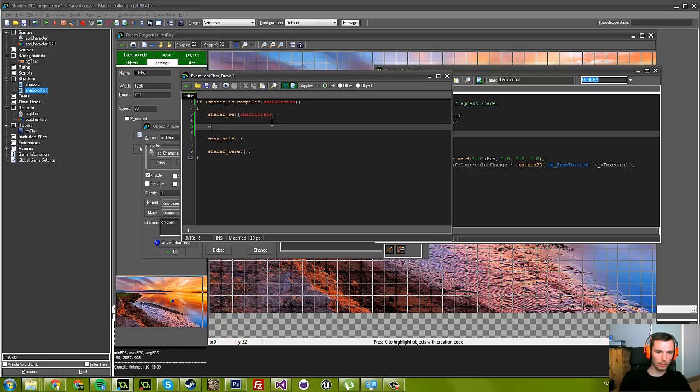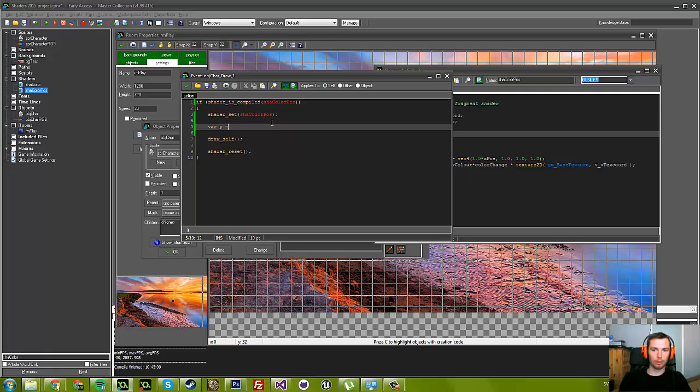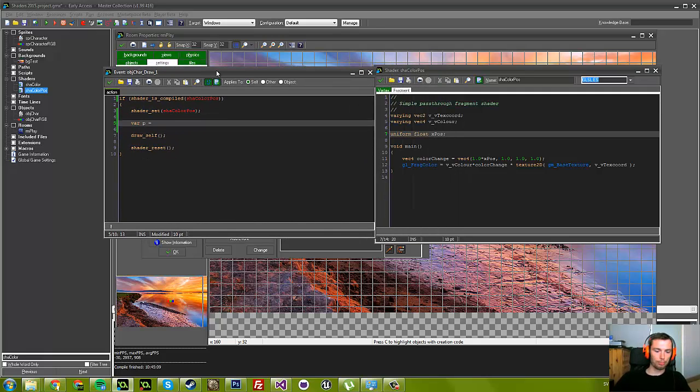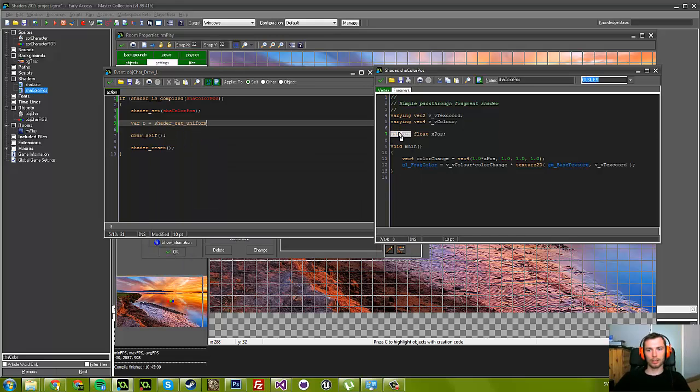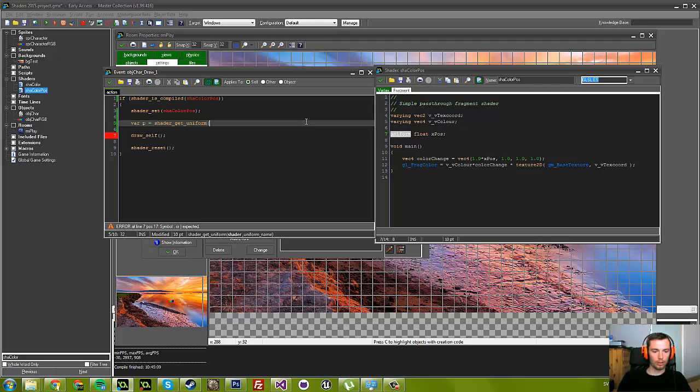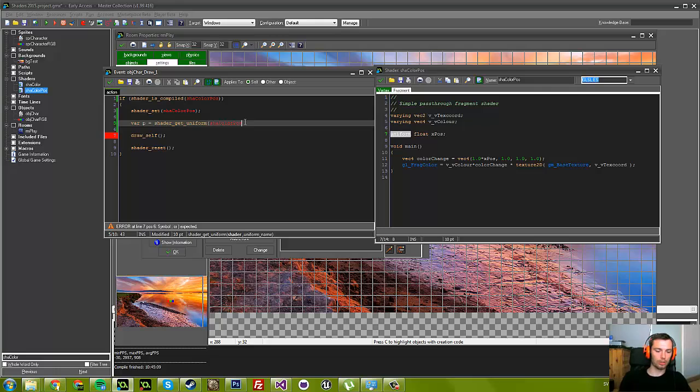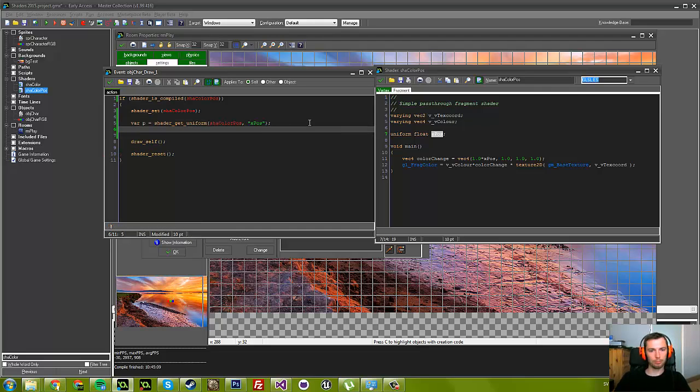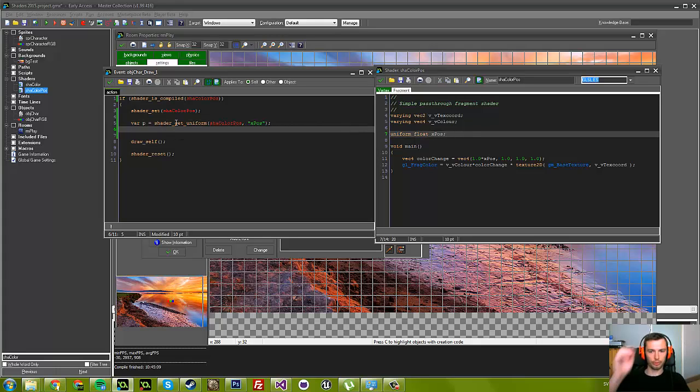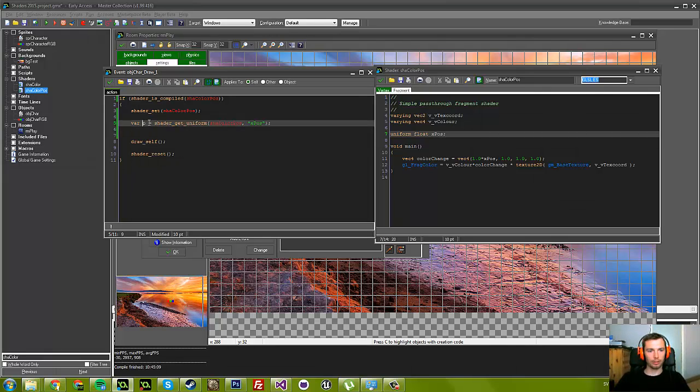How do we identify it? Make a temporary variable, call it just p. P equals shader_get_uniform. So now we get one of these uniform variables. We need to specify what shader we're supposed to be looking in, so we're looking in the shader color position. For the name, we have decided xpos, and we're just going to write that as a string, which I find a bit ugly, but I guess that's how it works, and it works perfectly.